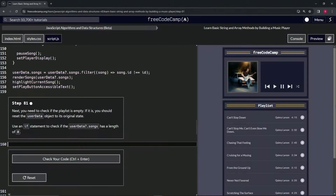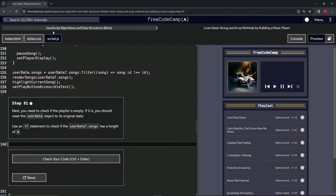Now we're doing FreeCodeCamp JavaScript Algorithms and Data Structures Beta — learn basic string and array methods by building a music player. Step 81.